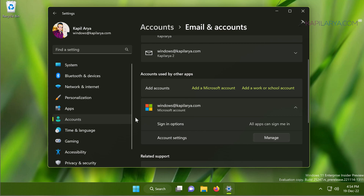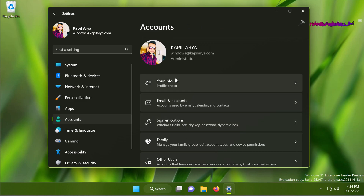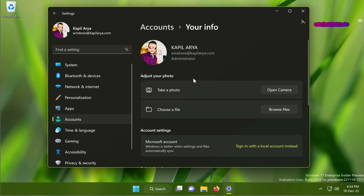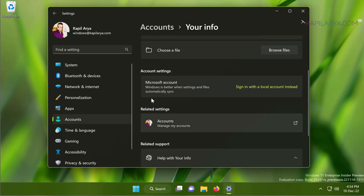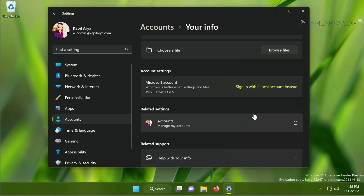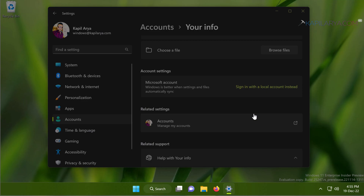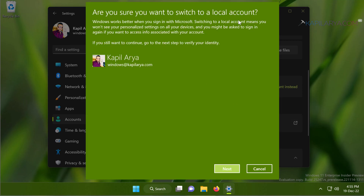Go to Settings, then Accounts, then Your Info. Note that I am currently signed in with the primary Microsoft email account, which is why removing it is a big challenge — you cannot remove the account you are currently logged into. Under Account Settings, click on the 'Sign in with a local account instead' link. After this, you will be asked: 'Are you sure you want to switch to a local account?'